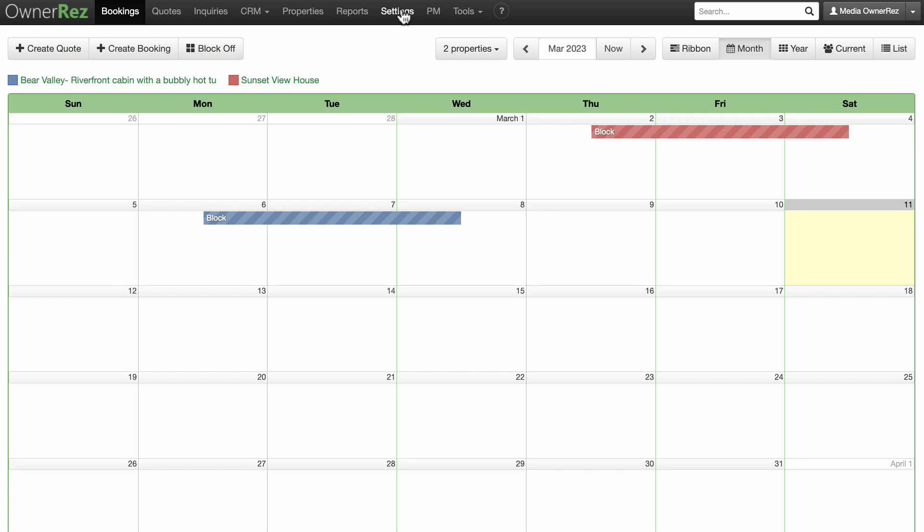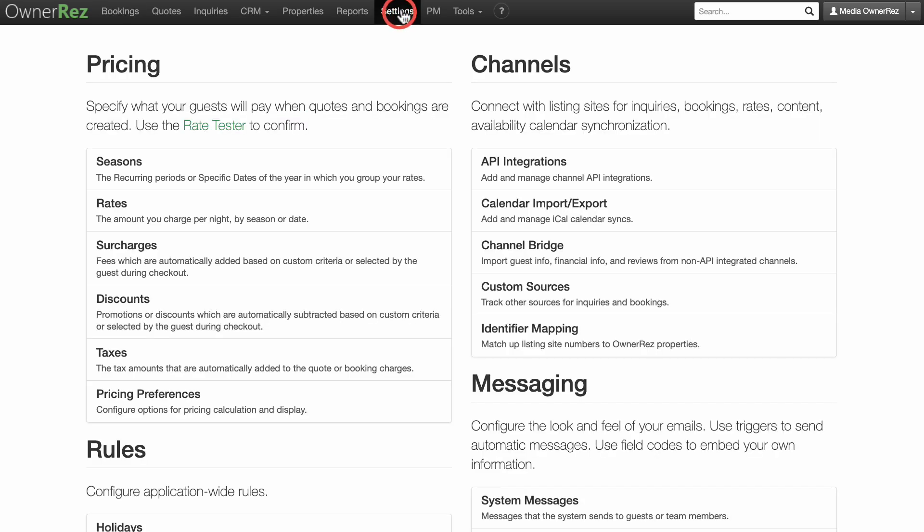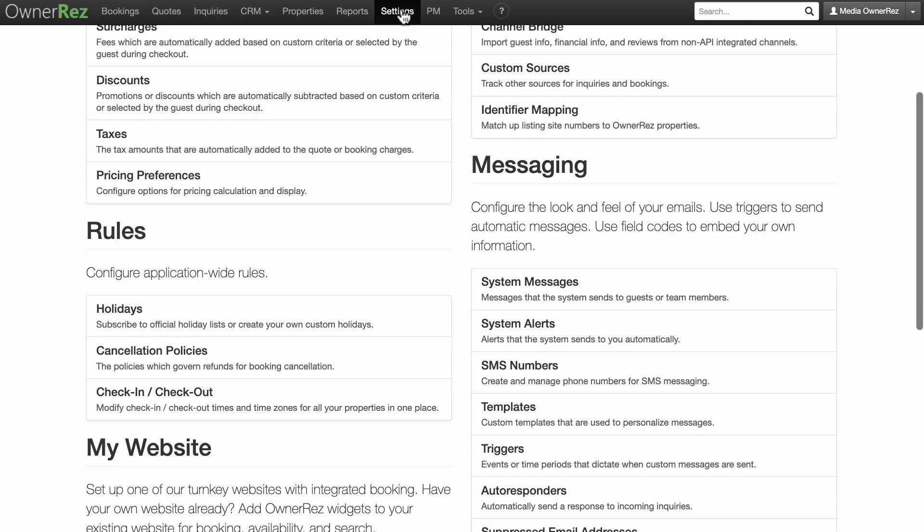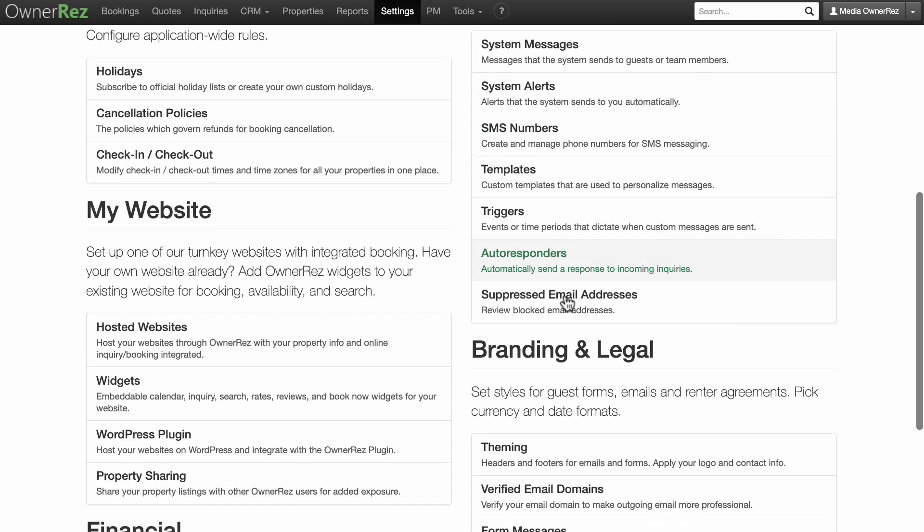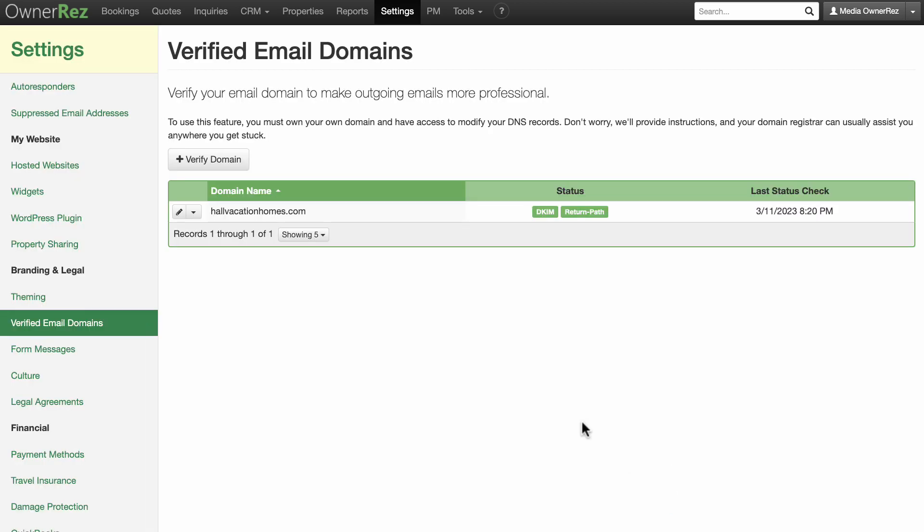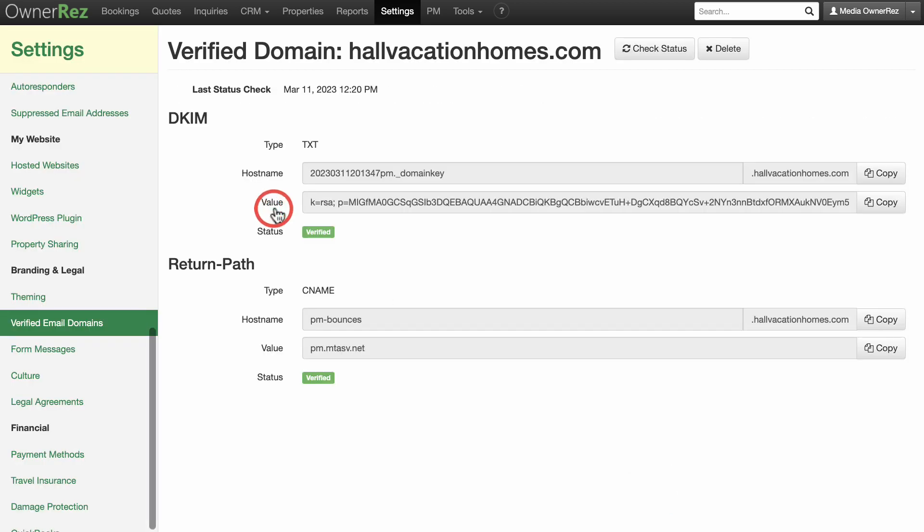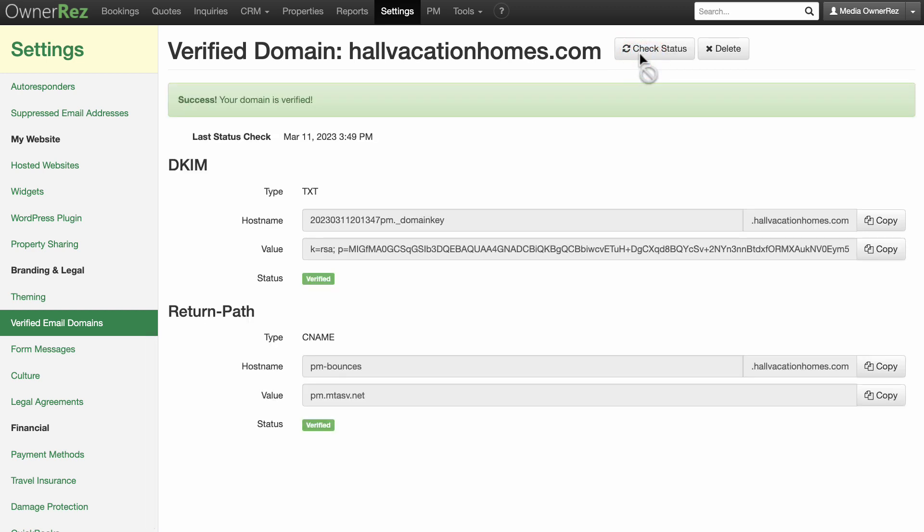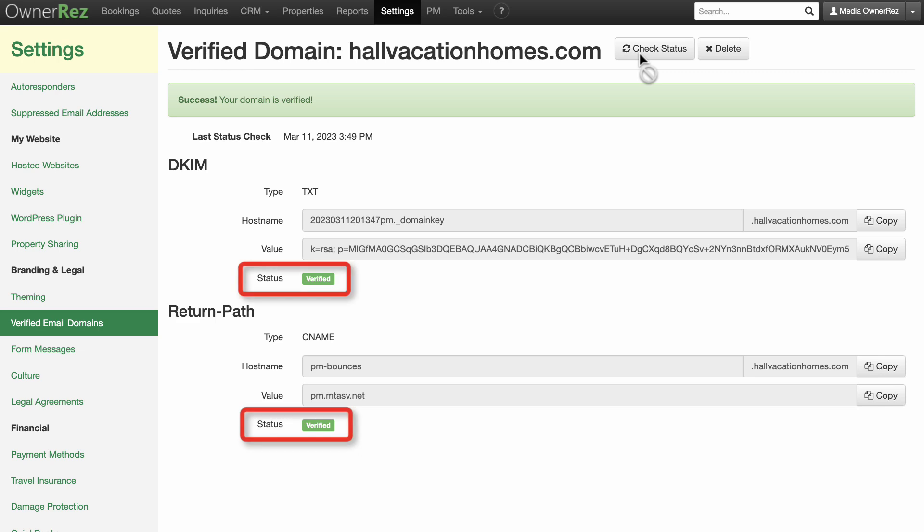You can ensure that you have set your DNS settings correctly by going to Settings, Branding and Legal, Verified Email Domains and then select the domain you are setting up. Click the Check Status button at the top. If you've configured your DNS settings correctly, you'll get a success message and see the status for each record as Verified.